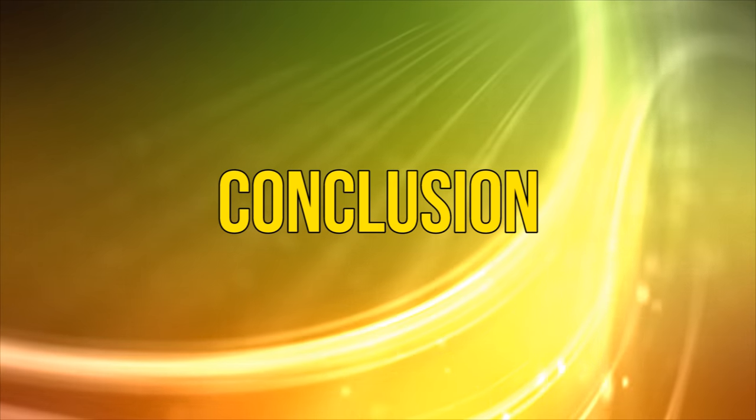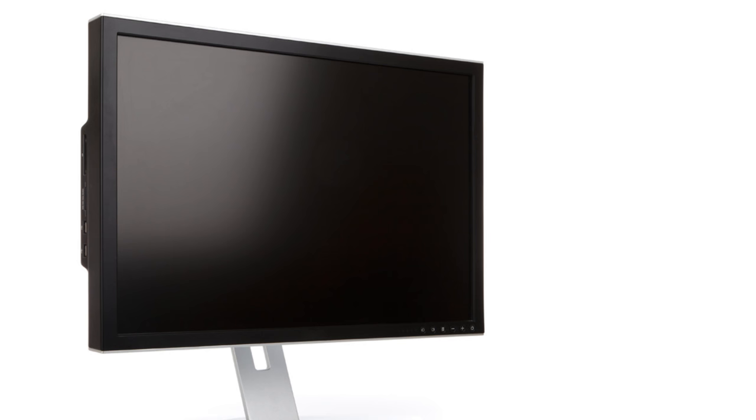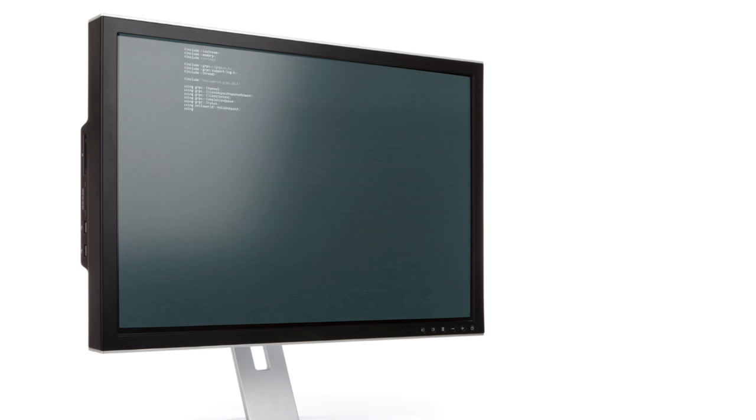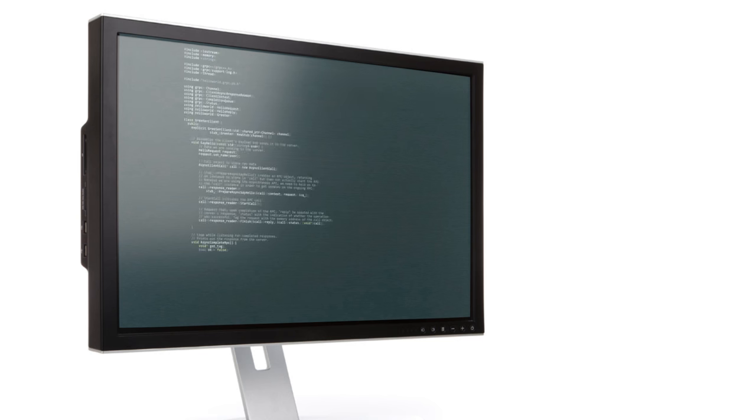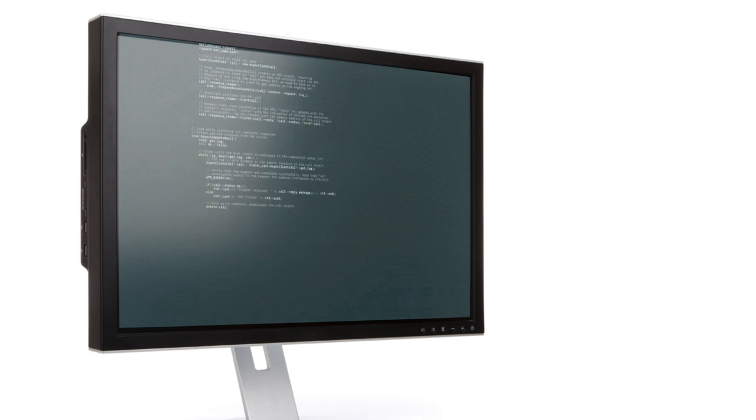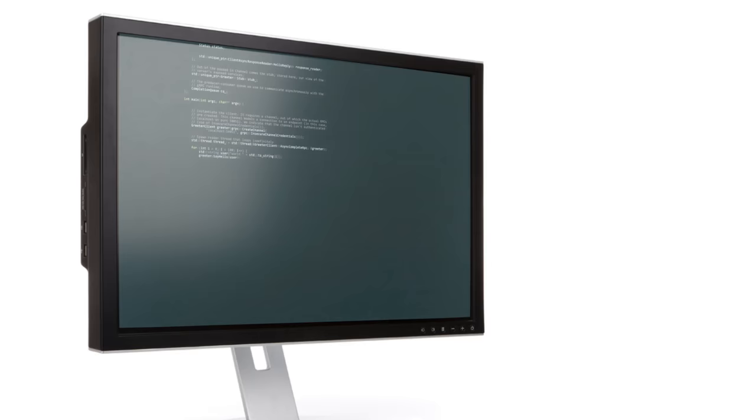Conclusion. A black screen issue is a tough issue to pin down because it's so frustratingly broad. Hopefully however, we've covered enough bases here that with their help you'll be able to get your screen back to its lucid best.